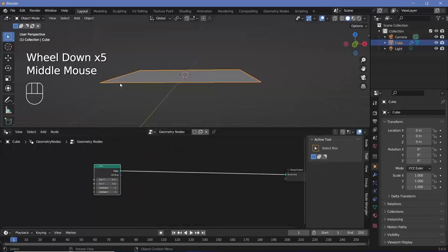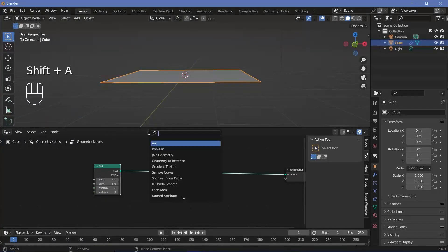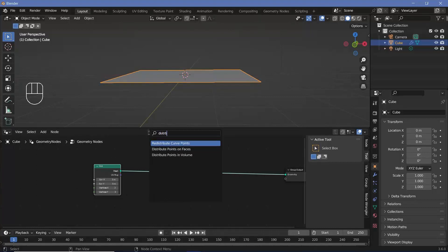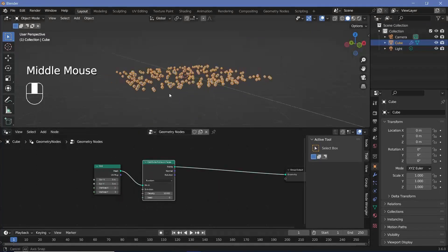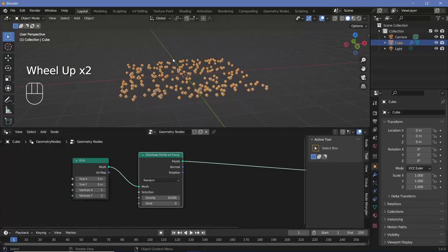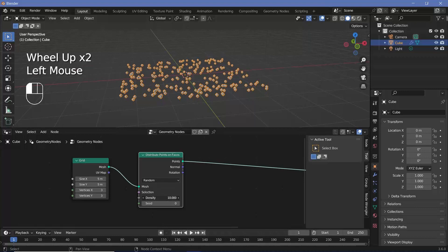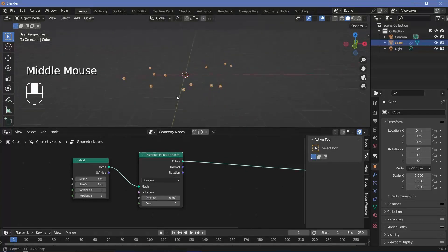Now we want to distribute a bunch of points on this space, so press Shift+A, search for a distribute points on faces node, and plug that in after the grid. I want much fewer points, so I'll decrease the density down to 0.5, and that seems all right for what I'm doing.